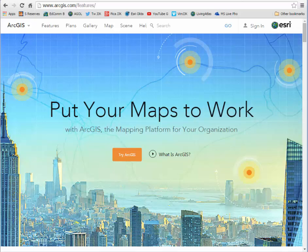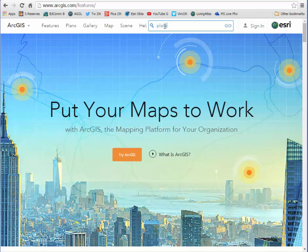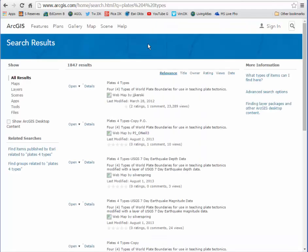Let's quickly make a map of last week's earthquakes as recorded by the USGS Earthquake Center. I'll go to ArcGIS Online and do a search for Plates for Types. That gives me a quick plate boundary map classified by the type of plates.